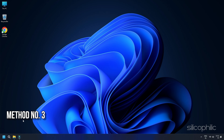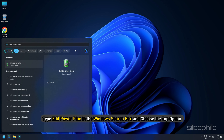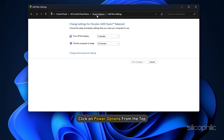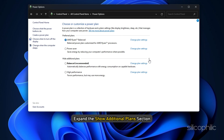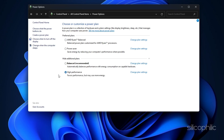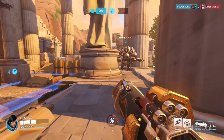Method 3: Set High Performance. Type Edit Power Plan in the Windows Search box and choose the top option. Click on Power Options from the top. Expand the Show Additional Plan section. Click on High Performance and close the window.